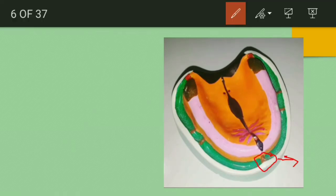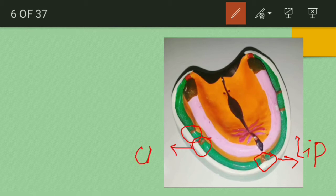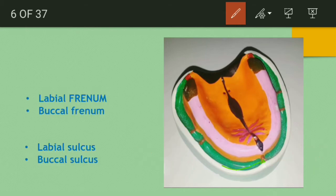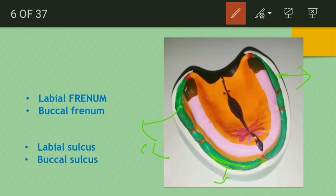The phrenum toward the lip is called the labial phrenum, and the phrenum toward the cheek is called the buccal phrenum. Similarly, the depression toward the lip is called the labial sulcus, and the depression toward the cheek is called the buccal sulcus. Labial refers to the lips and buccal refers to the cheek.